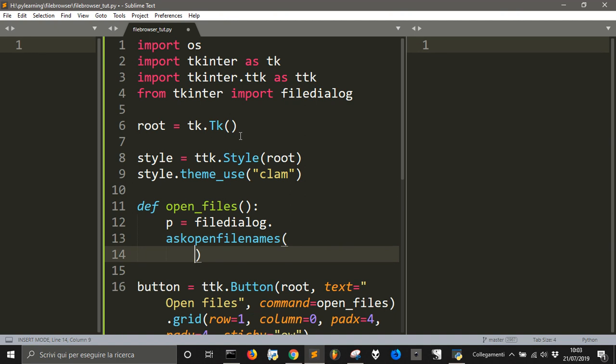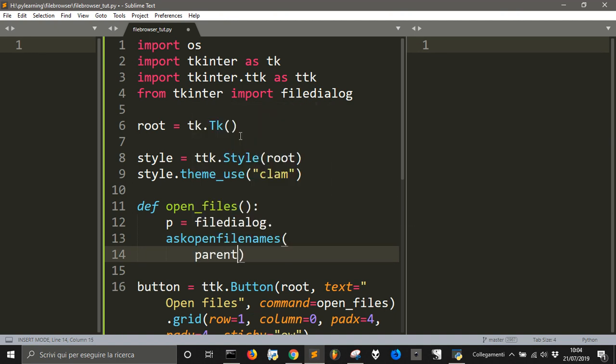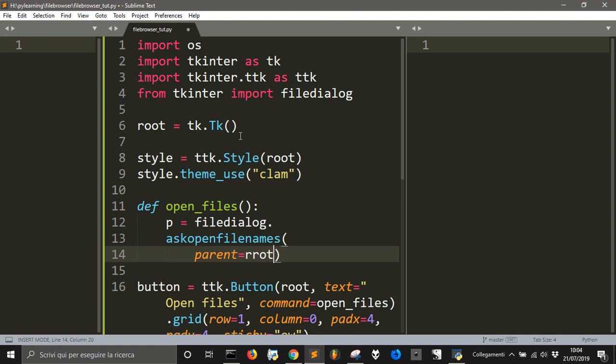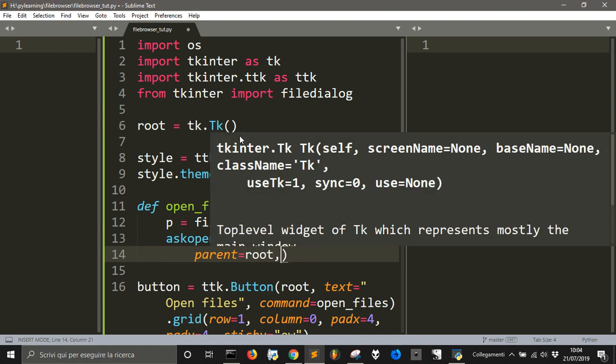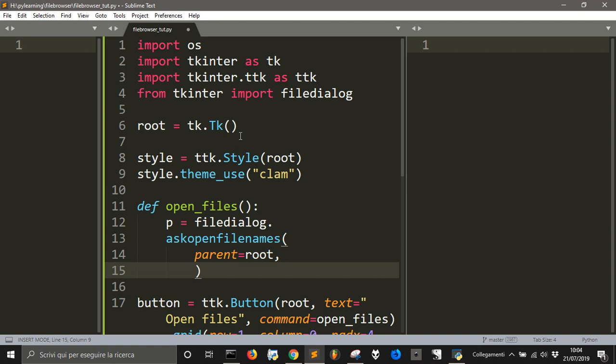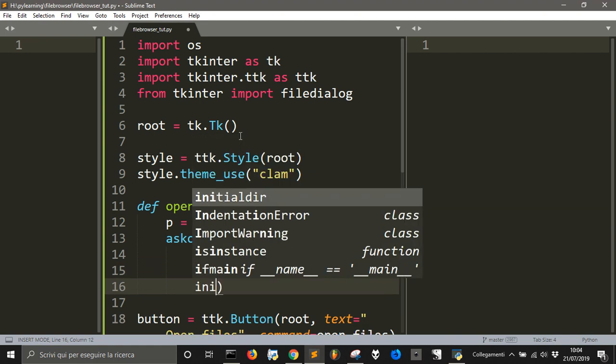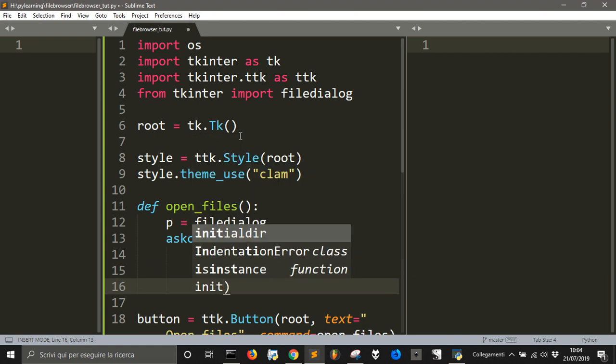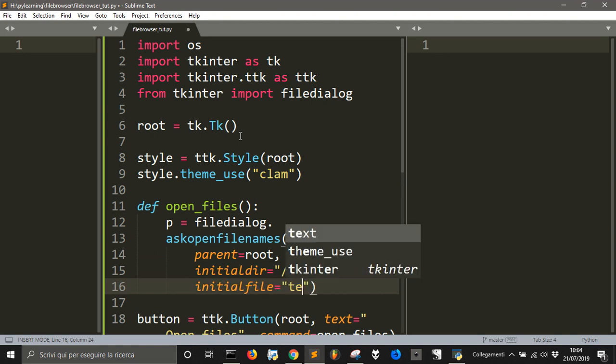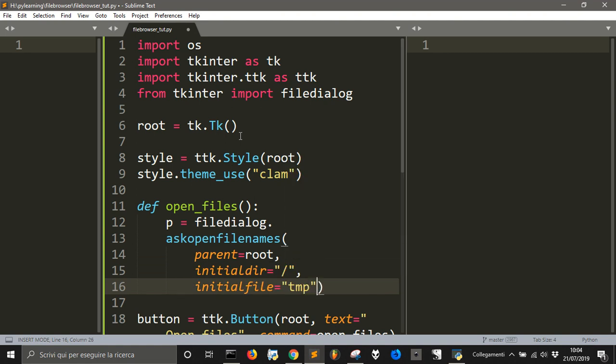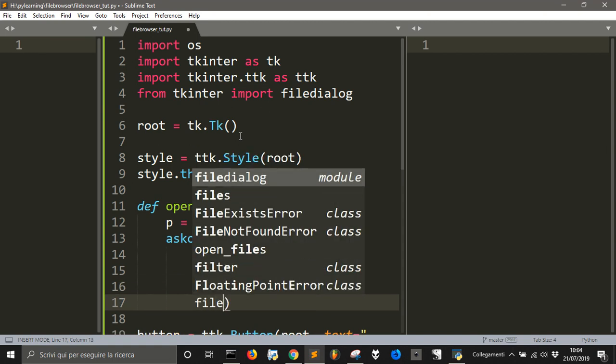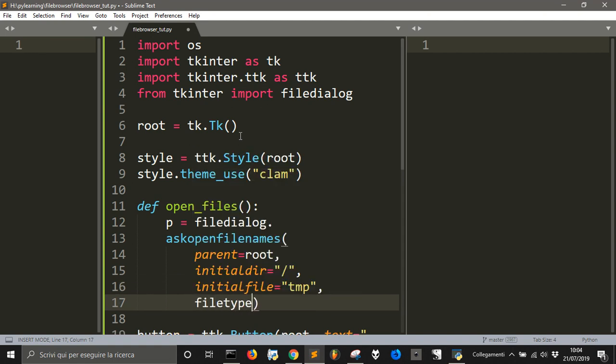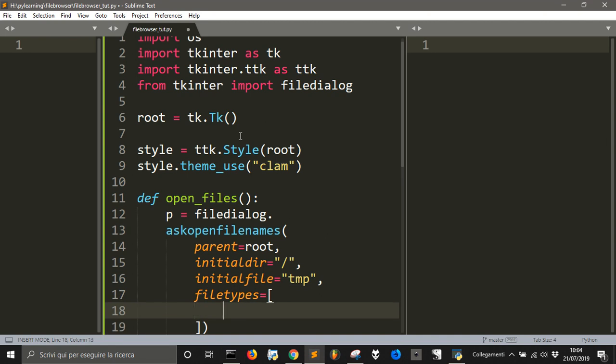And inside of this we get the parent, which will be the root. And then initialdir will be the main. And then initialfile will be a temporary file. And the file types that will be allowed to see can be equal to a list of tuples.